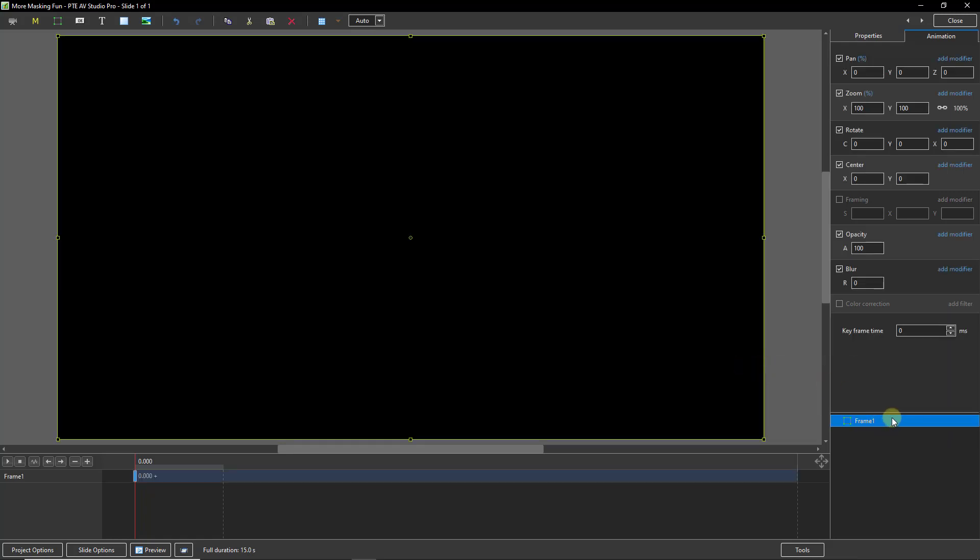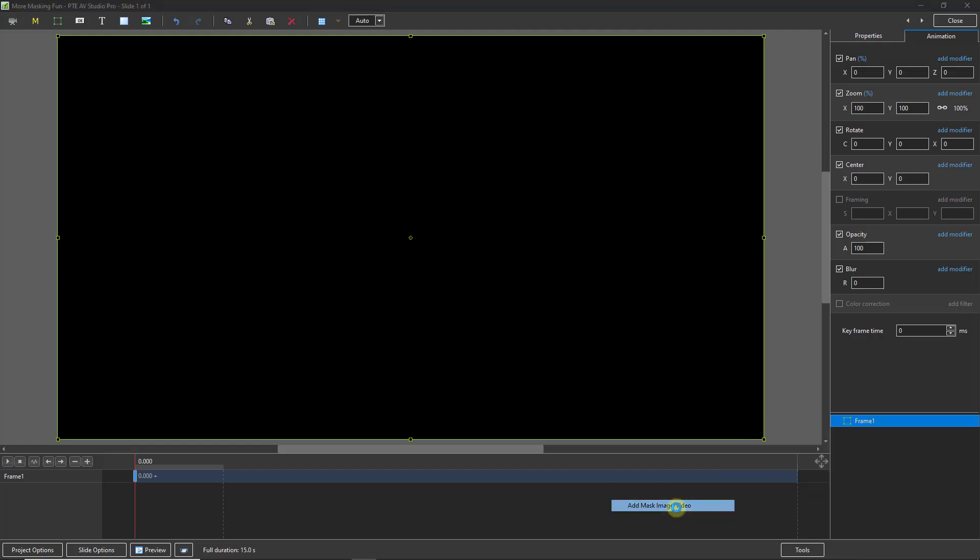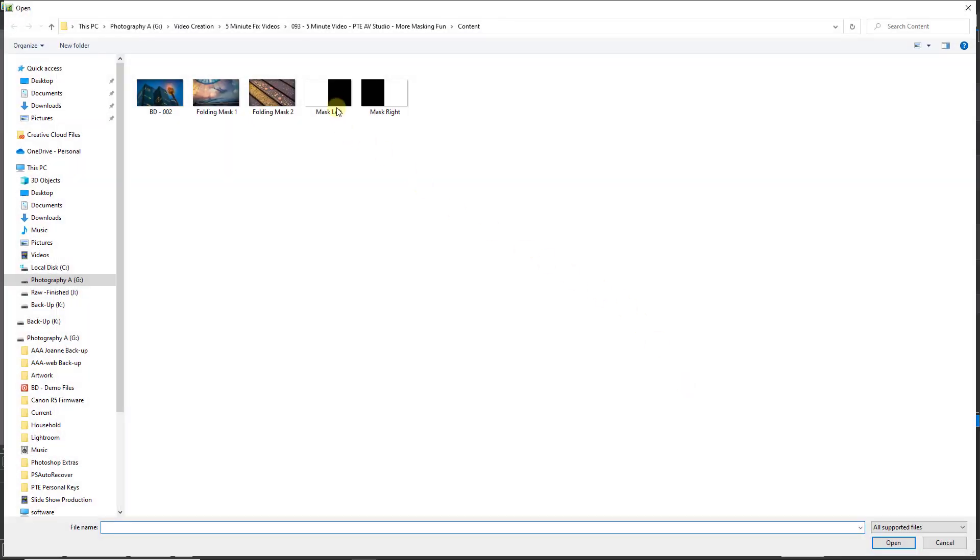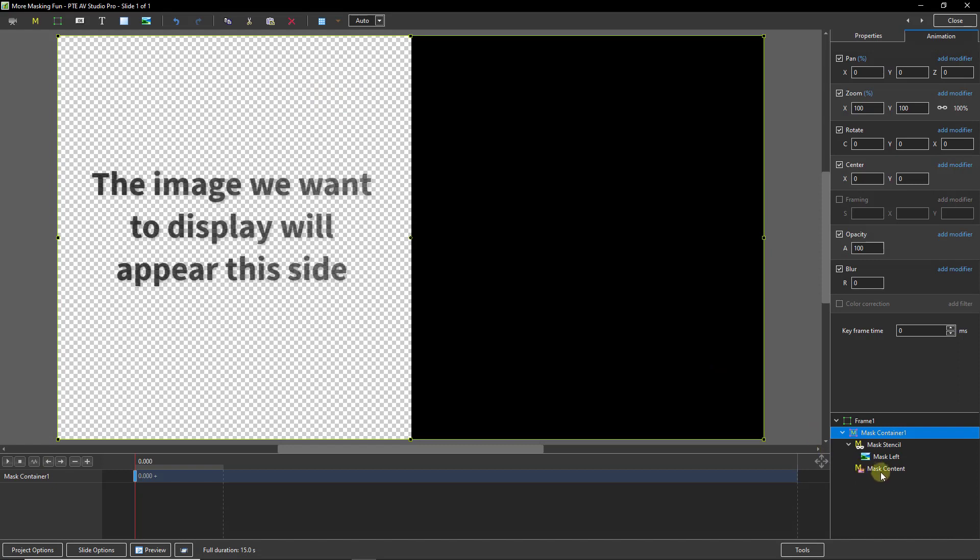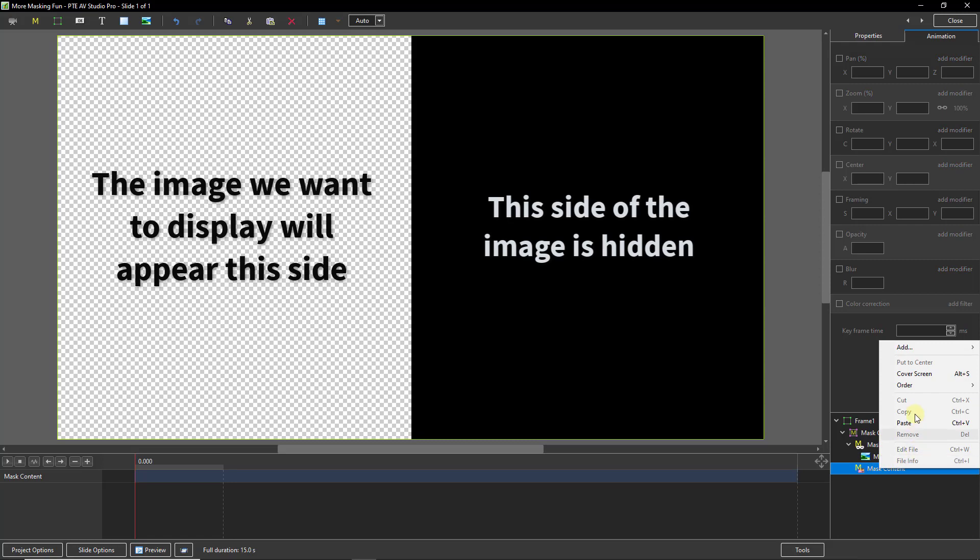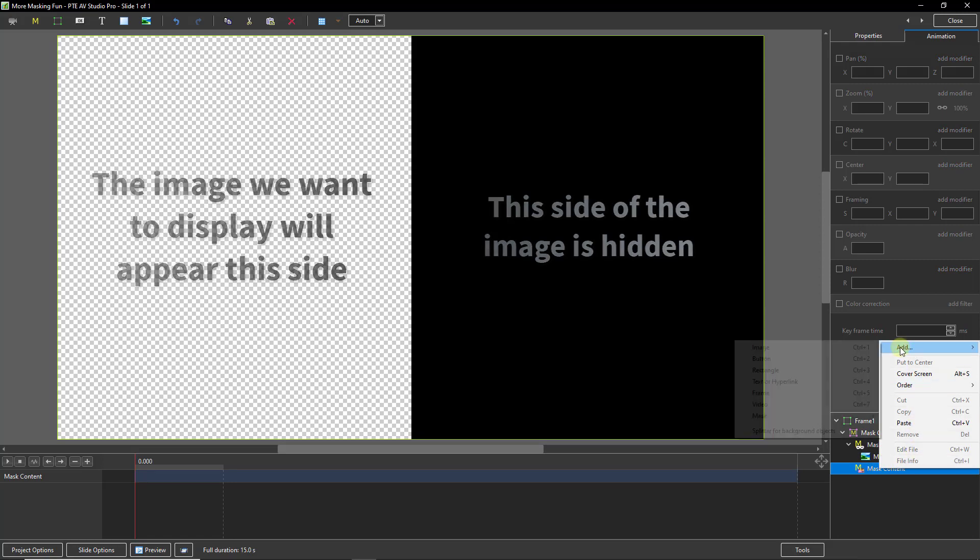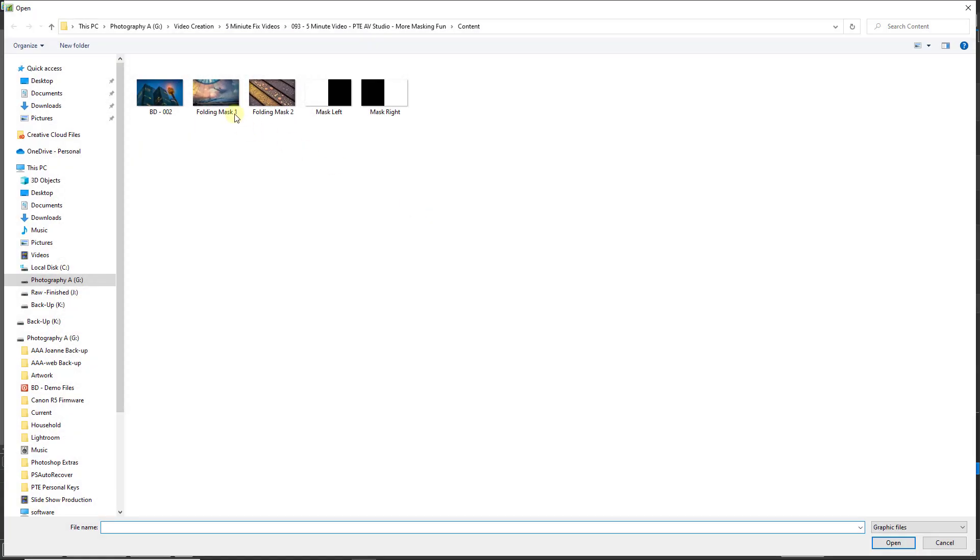Right click, add the mask. The mask I want is this one because I want to select Mask Left, which I'll double click to select. The mask content is the image we want to display. So select that, right click and add it and I'll add the hot air balloon.